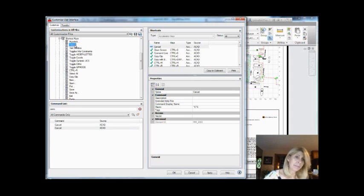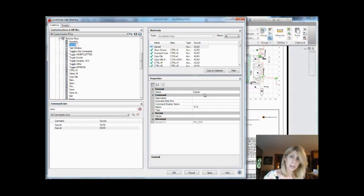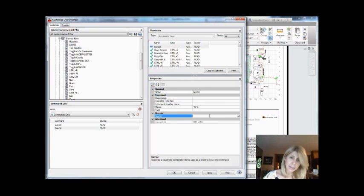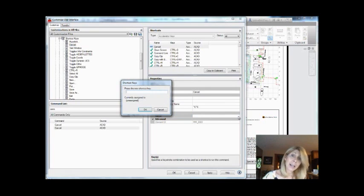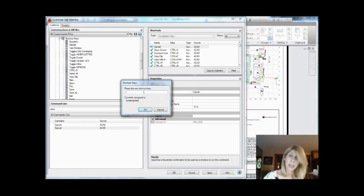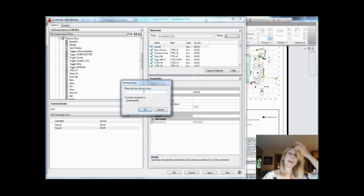I'm going to come over here and pick it. It says cancel, two carat Cs, two control Cs, two escapes. And then you'll see an option here for keys. I'm going to go ahead and select on that. We're going to assign a key to it. Now it says it's currently assigned to nothing. We know that's not true. We know that it's assigned to the escape key on the keyboard, but apparently that guy doesn't count.